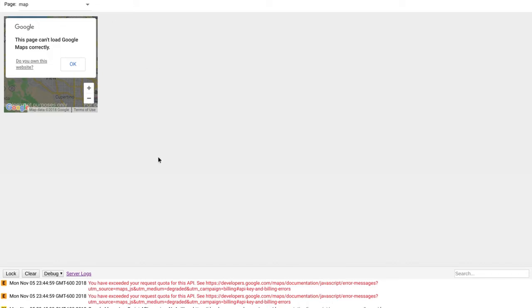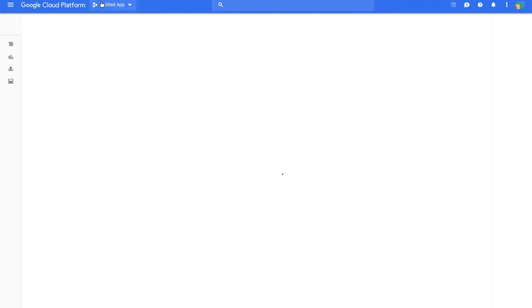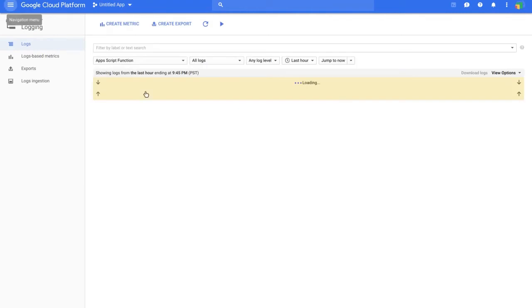To fix this, click on the server logs link at the bottom. That will open Google Cloud Console and the Stack Driver logging where you can view your errors. Click up here in the hamburger menu.